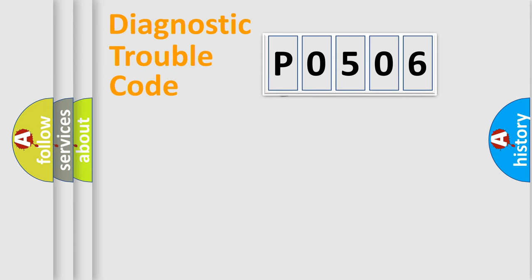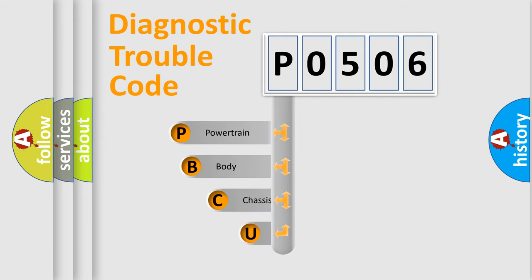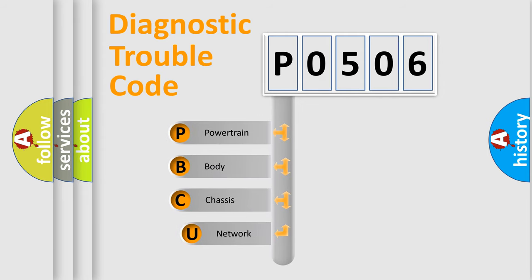First, let's look at the history of diagnostic fault code composition according to the OBD2 protocol, which is unified for all automakers since 2000.